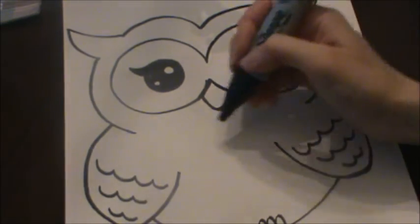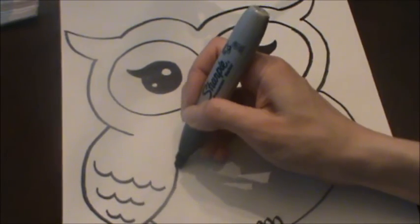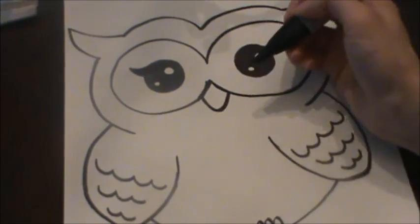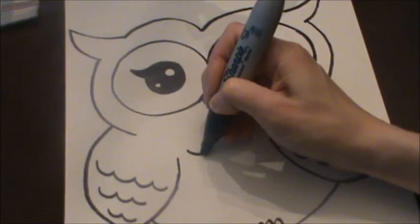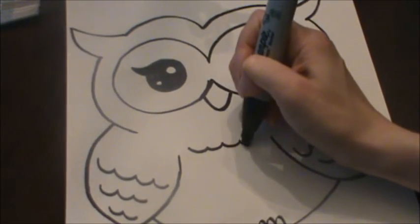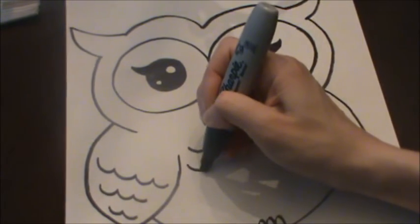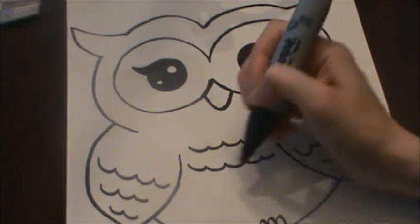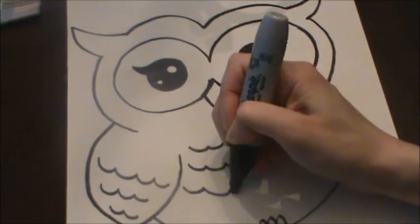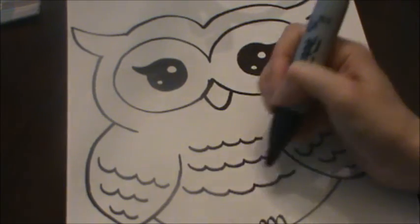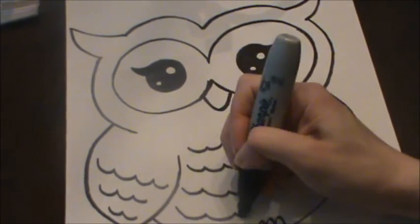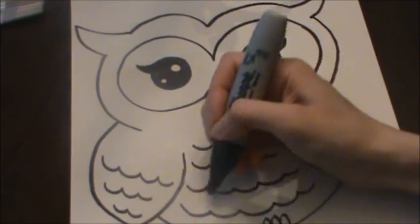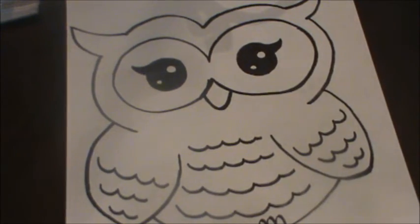Now I'm gonna put some lines on the owl's belly for feathers. So same thing again. Let's do some bumpy lines. Now these lines are probably gonna get a little bit longer as we go down the owl's belly. So this is the opposite. Started shorter, got bigger as it got to the bottom.